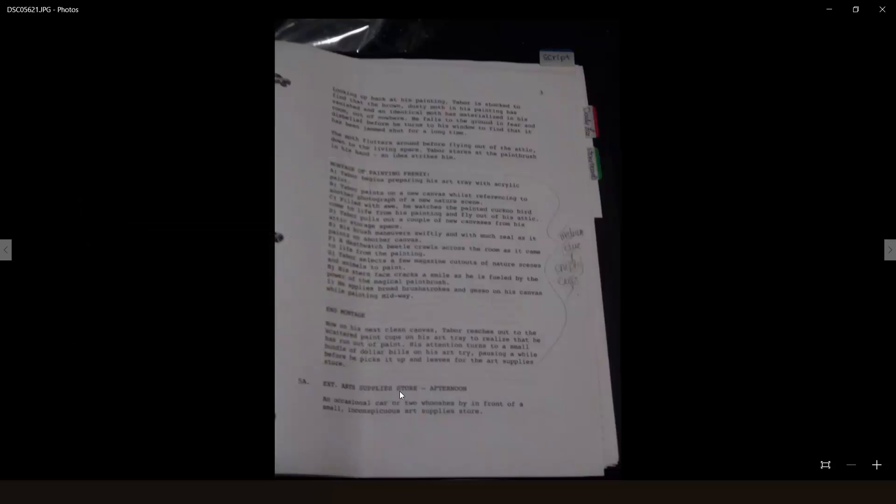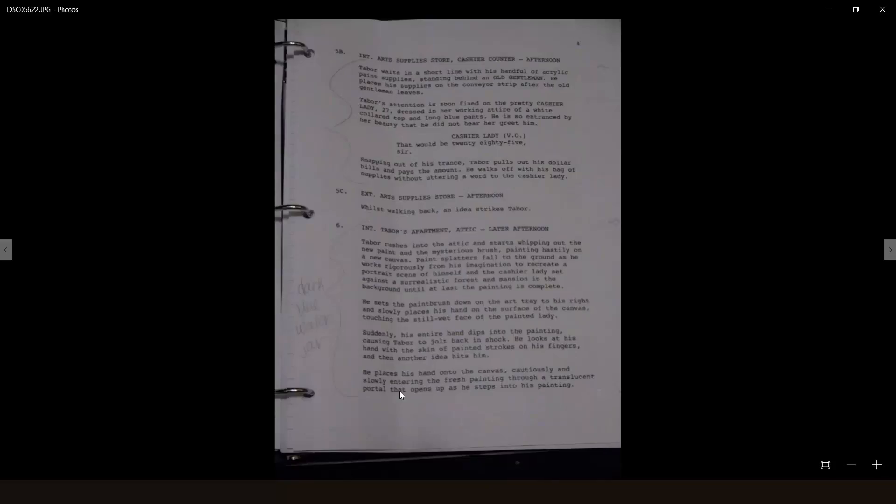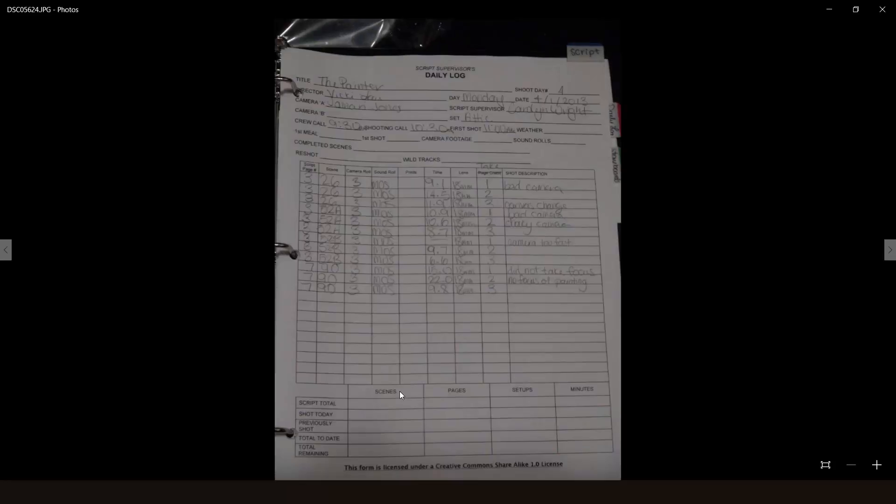This is important in post-production because he or she will be in charge of taking down notes on set to let you know which take or which shot in which scene to use, saving you and your editor both time and money. And as we all know, time is money.